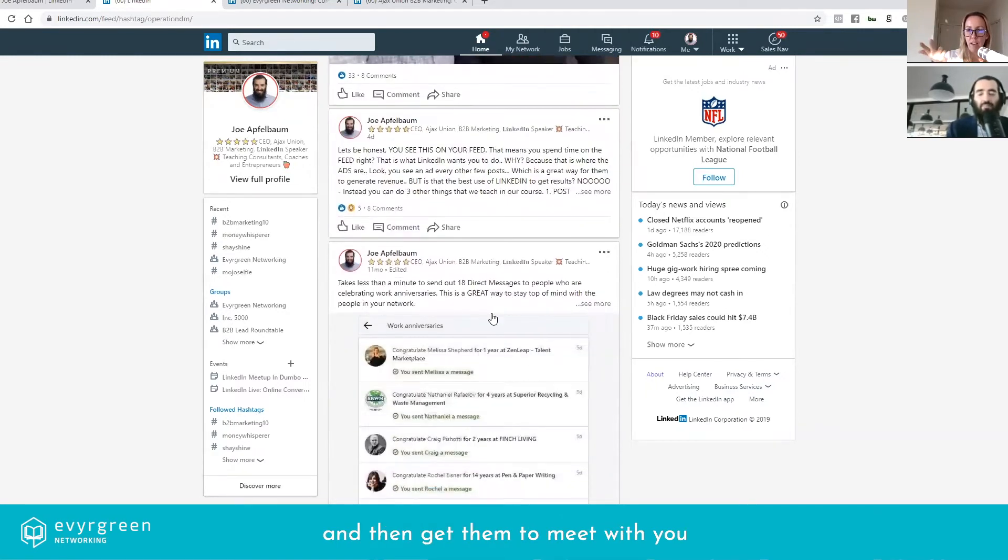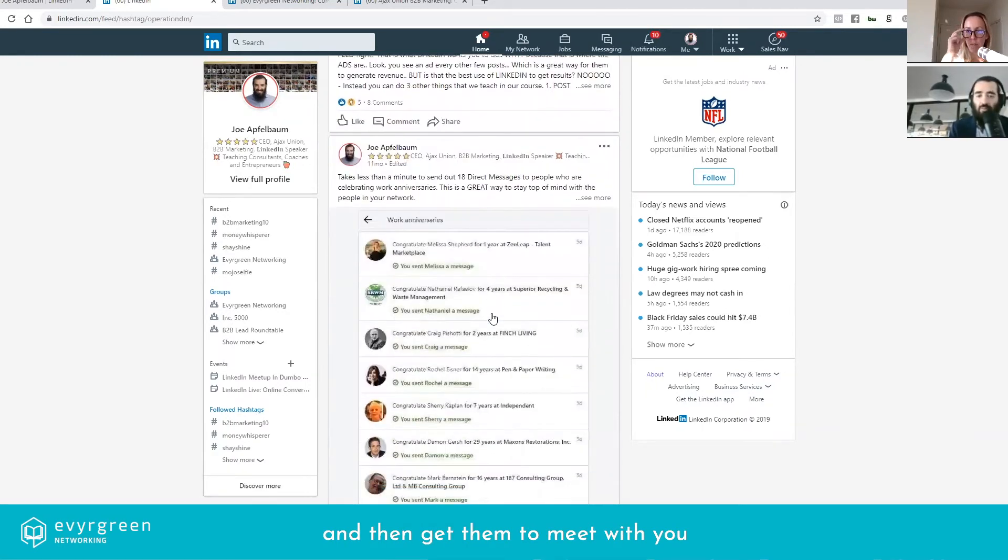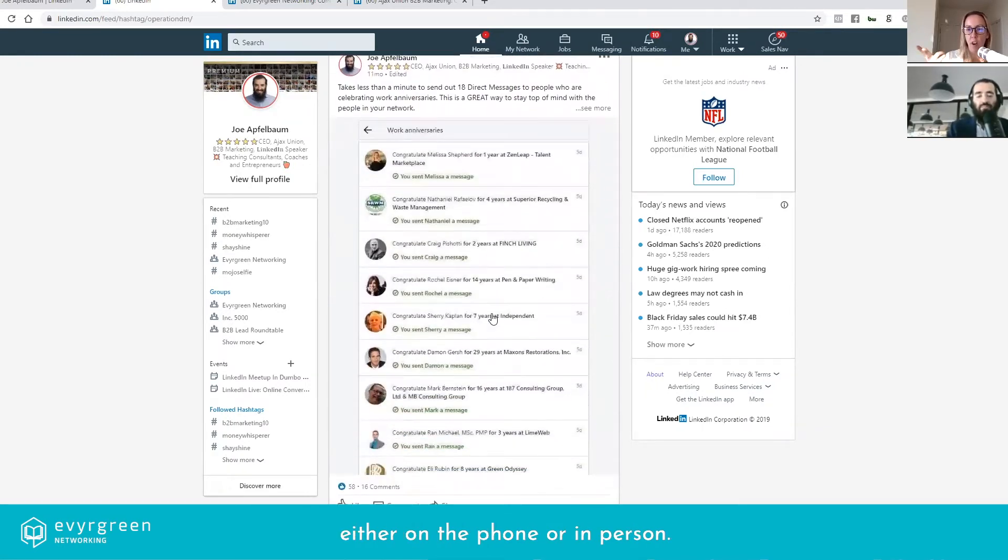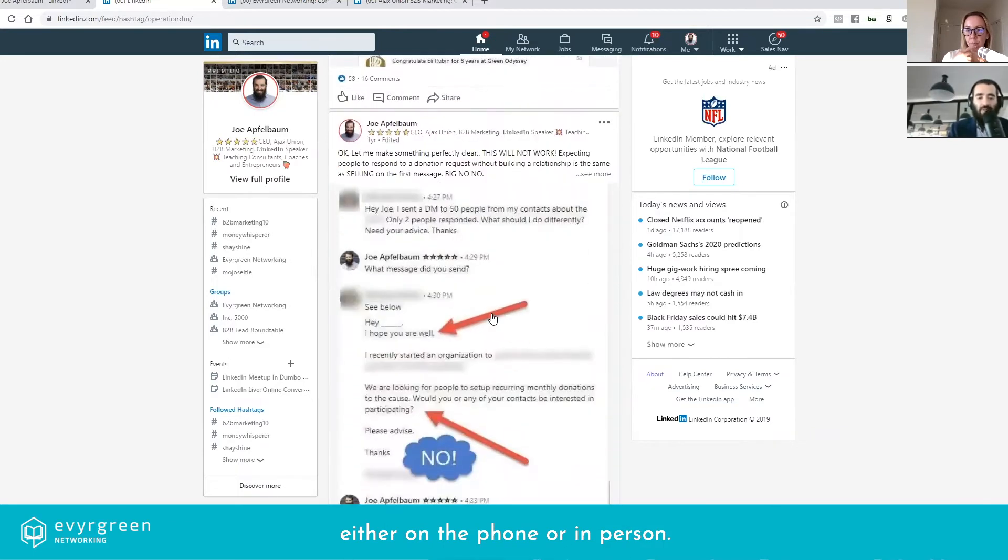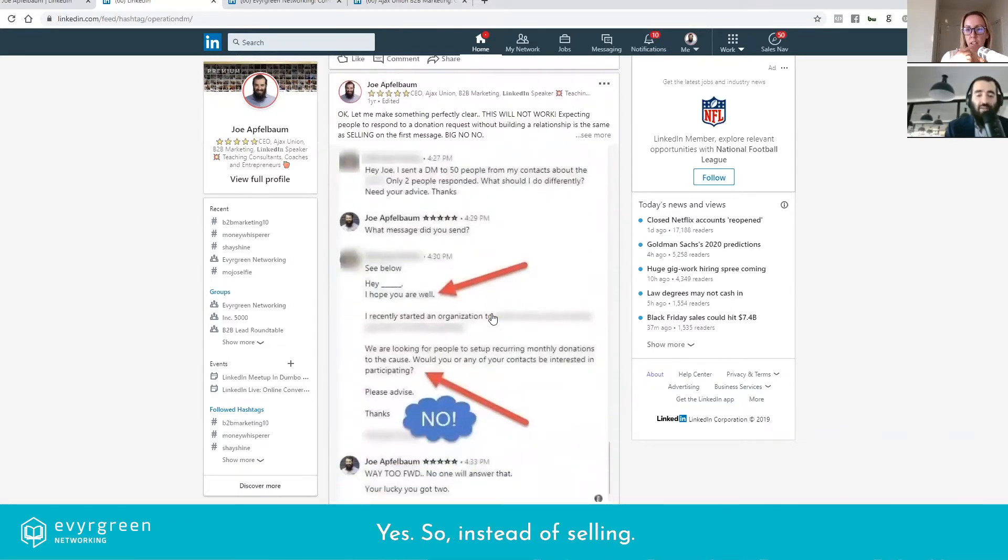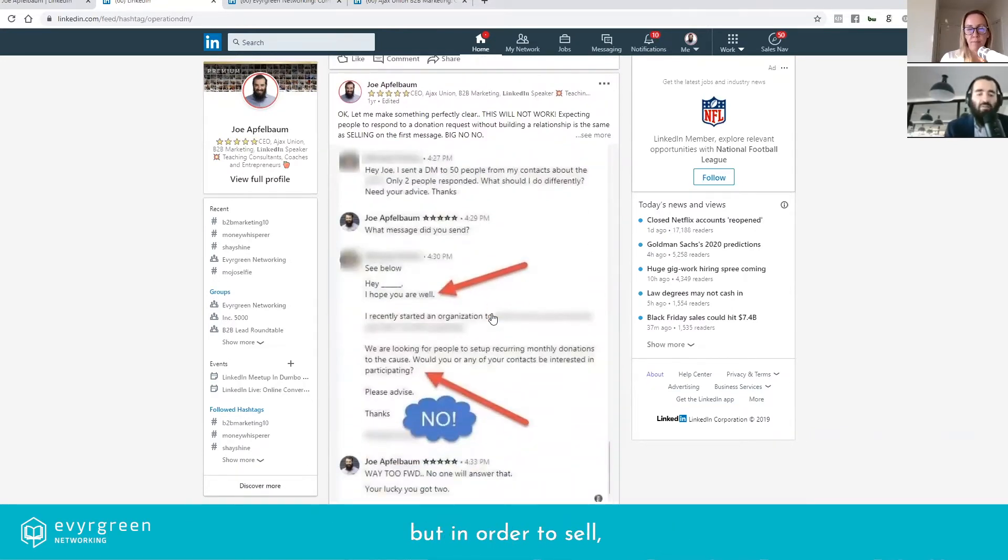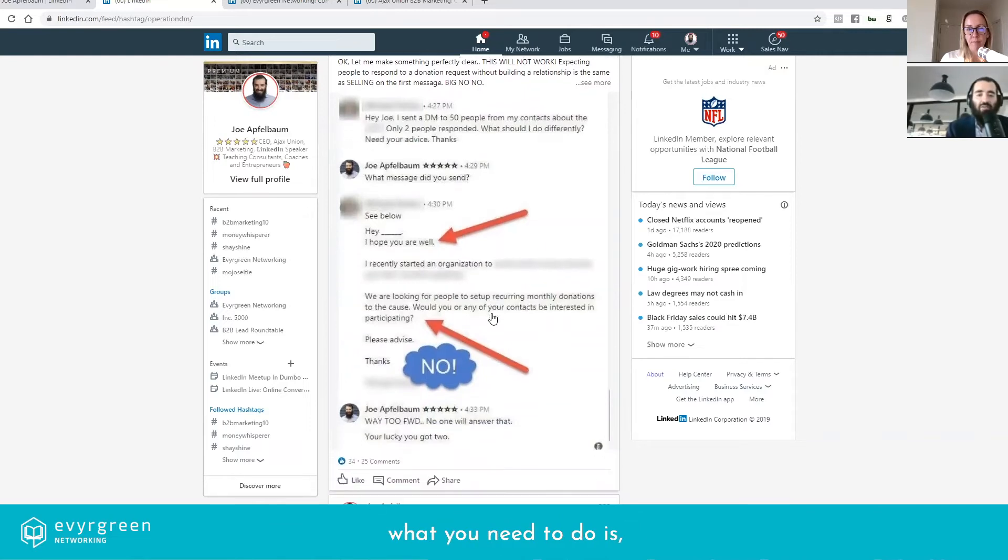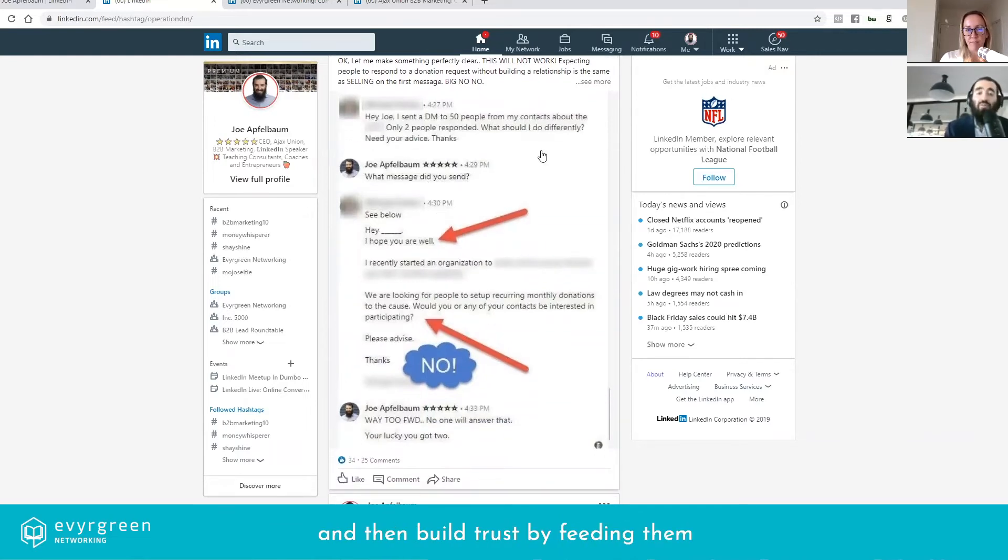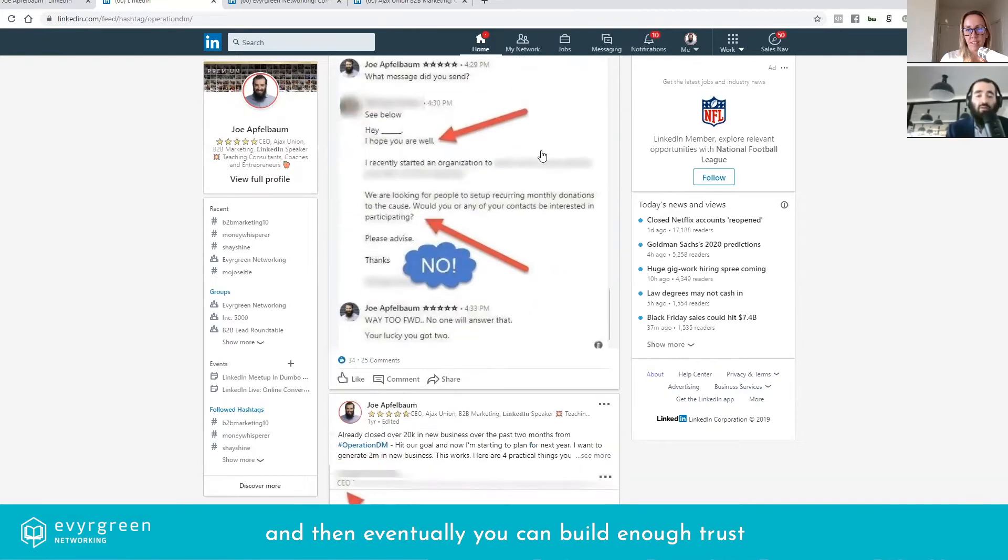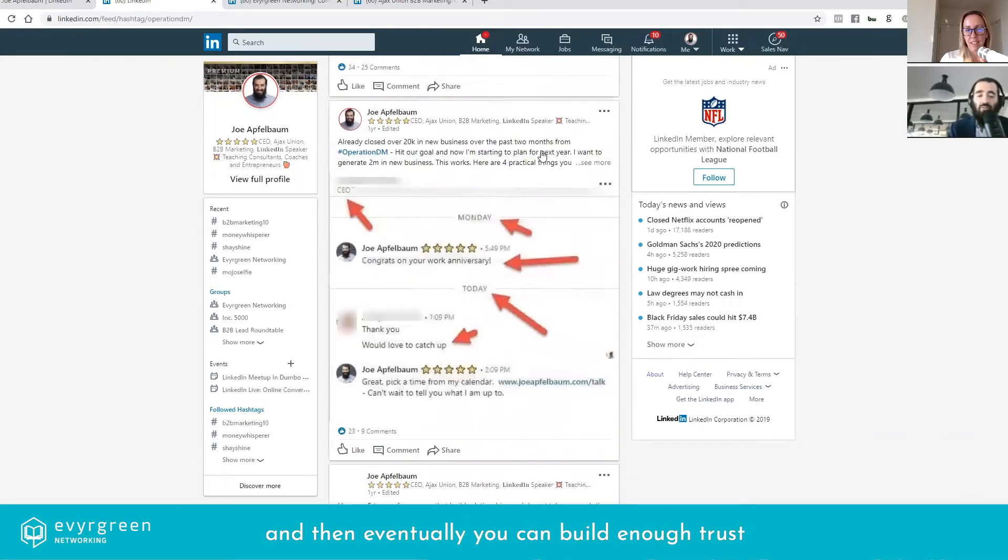Yeah, so instead of selling, right, most people want to sell, but in order to sell what you need to do is you need to build rapport with people first by greeting them, and then build trust by feeding them, and then eventually you can build enough trust in order for you to ask them for a conversation if it's relevant.